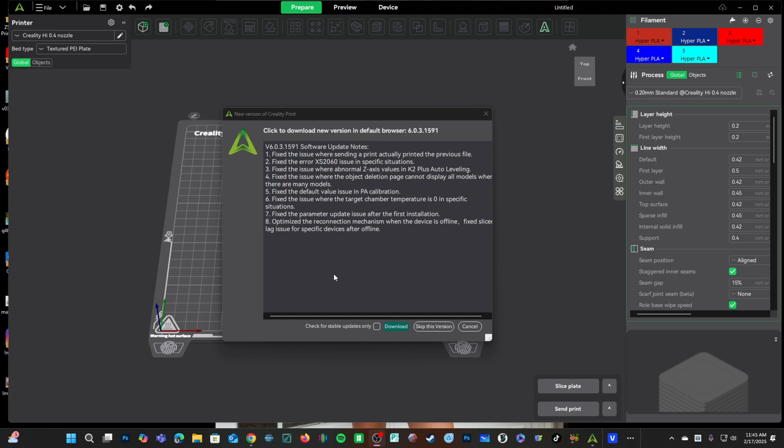Number eight, they optimized the reconnection mechanism when the device is offline. It looks like if you had an offline device that you brought online, there may have been some issues with Creality Print or Creality Cloud noticing that state change and reconnecting to bring that printer online.